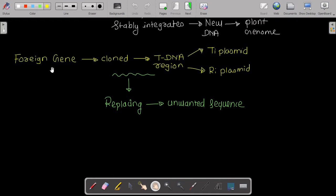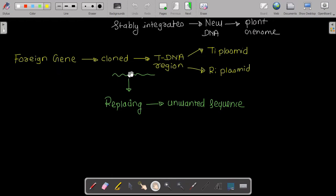What we do is take our foreign gene — the target gene — and clone it into the T-DNA region of the Ti or Ri plasmid by replacing unwanted sequences. Then this Agrobacterium, having the Ti plasmid, will integrate our target gene into the plant genome, completing the vector-mediated transformation.